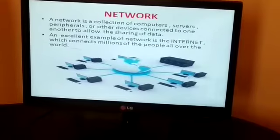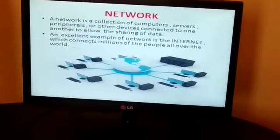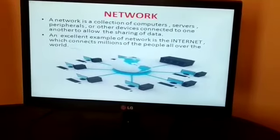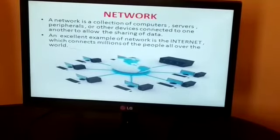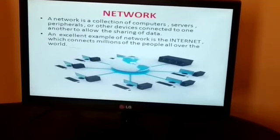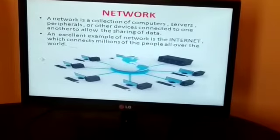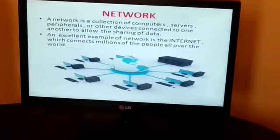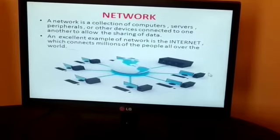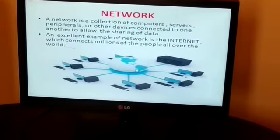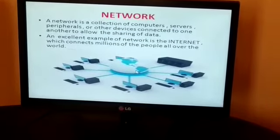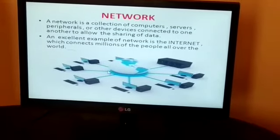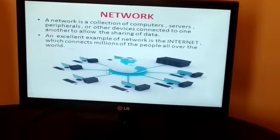Internet stands for international network, which connects millions of people all over the world. You can see in this image — this is the image of the world and it is connected with the internet. You can connect to each other using the internet.